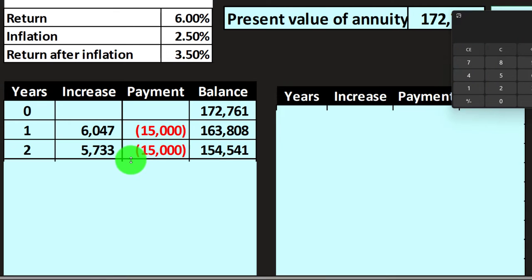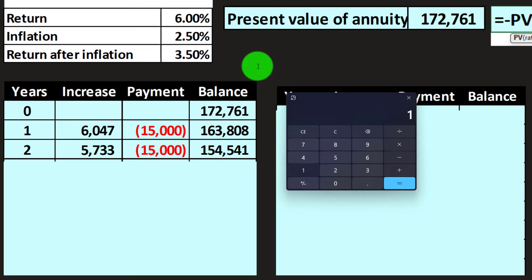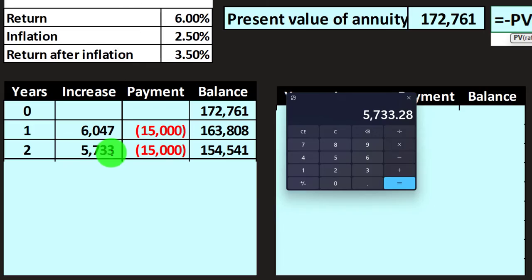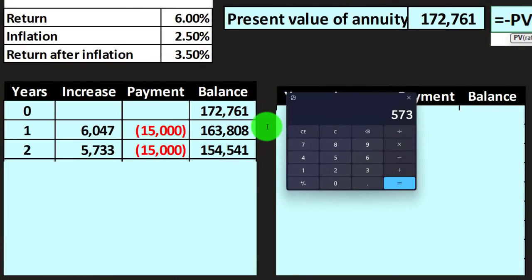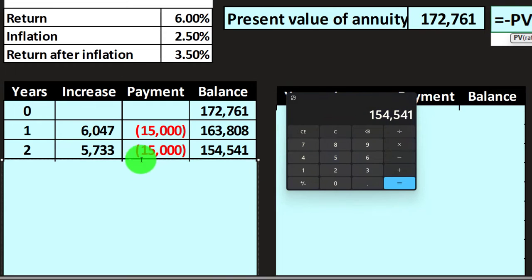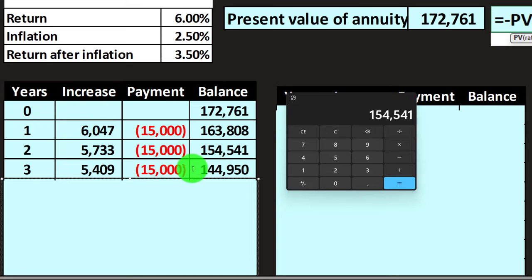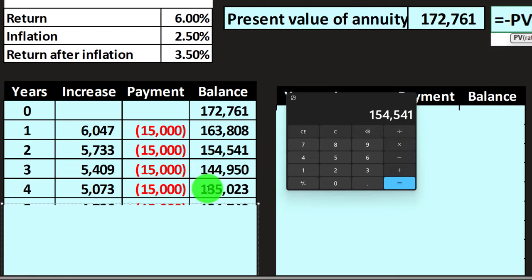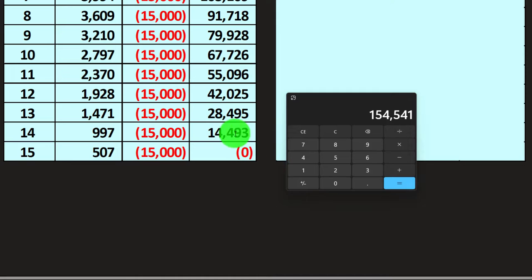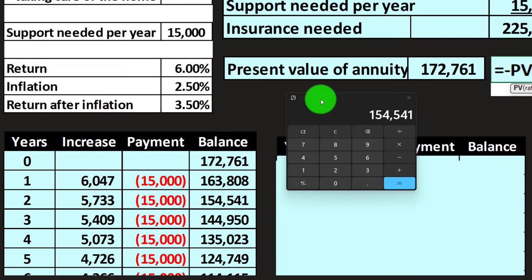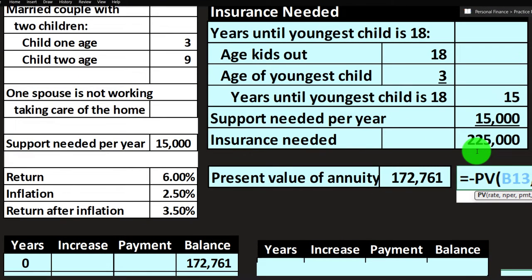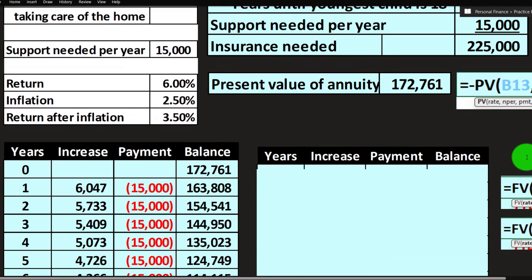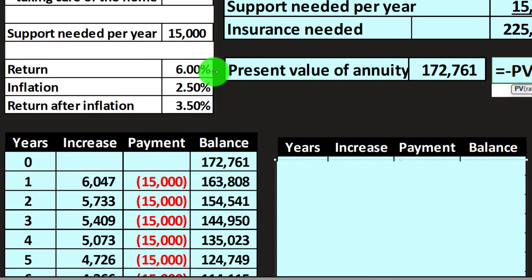Continuing the table: the balance decreases each year as earnings shrink and spending stays at $15,000, until after 15 years the balance reaches zero. This confirms the present value calculation. This $172,761 figure is lower than the simple $225,000 because it accounts for the time value of money. The $225,000 does not consider the fact that a lump sum can earn returns over time.